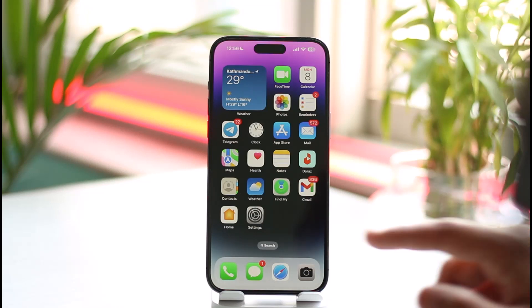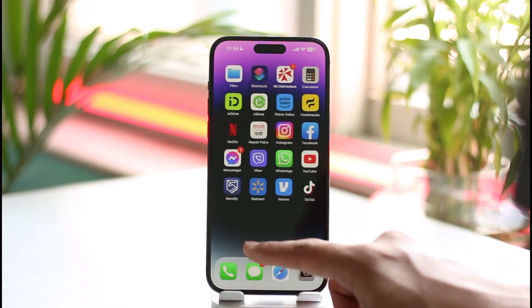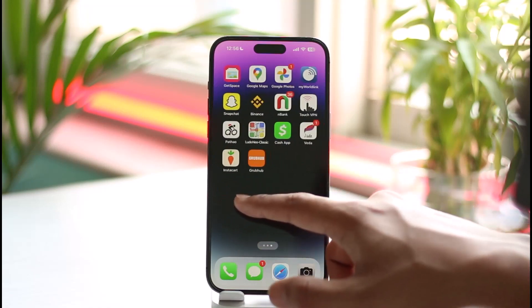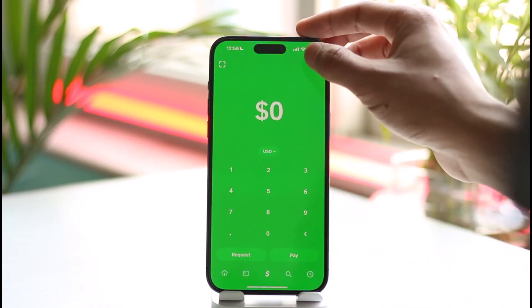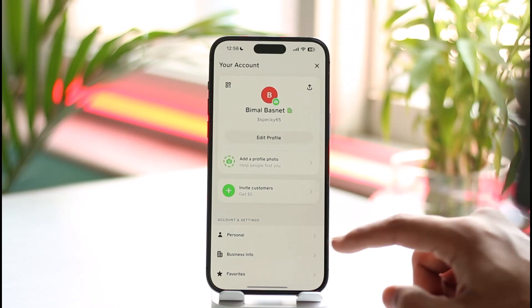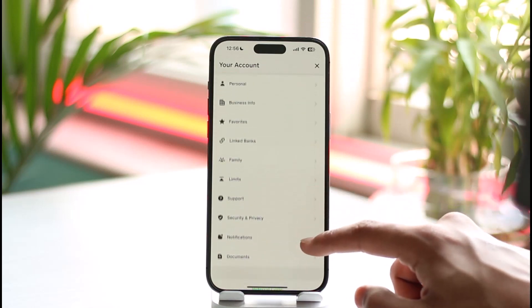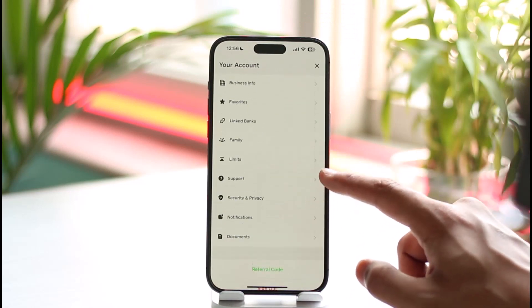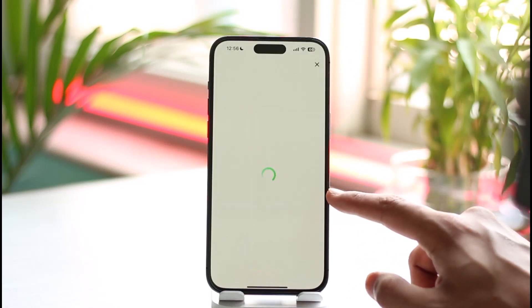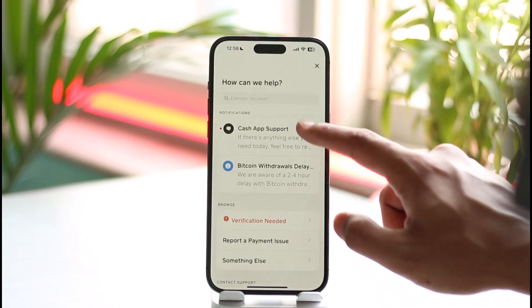In order to delete your Cash App account and make a new one, first of all open Cash App. To delete your current account, tap the profile icon from the top right, scroll down to the option called Support, as you can see over here, and tap on it.